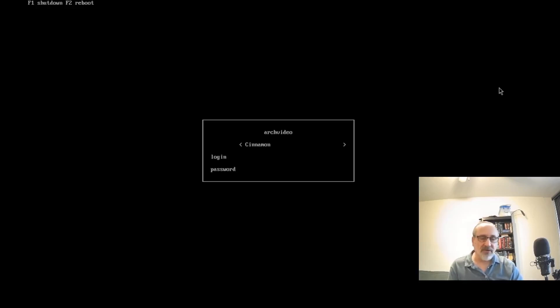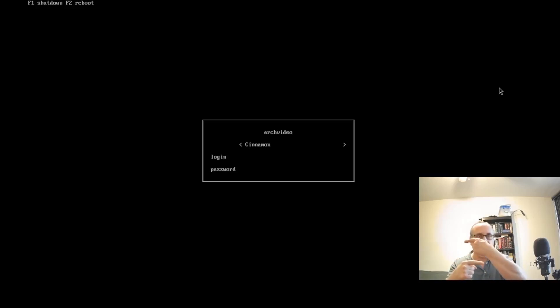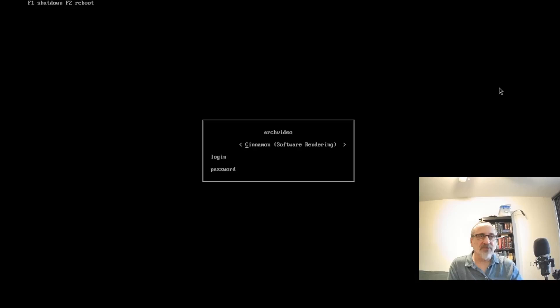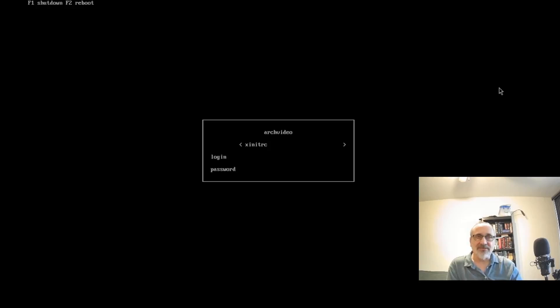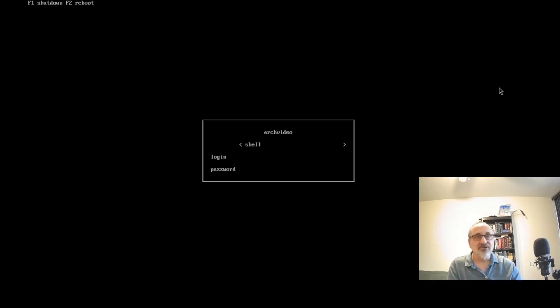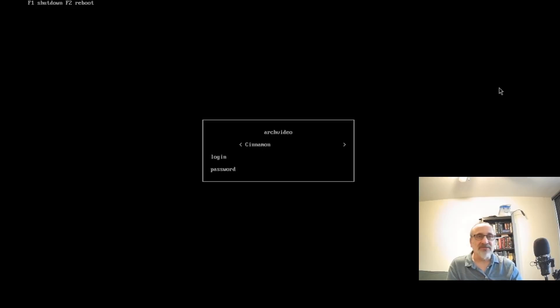I'm going to use my up arrow to go up to cinnamon. So I can log into cinnamon. Now I'm going to use the arrows that way or that way. So you can go cinnamon software rendering, Qtile, DWM, awesome. Back cinnamon on Wayland, Qtile on Wayland, Xinitrc. You can actually log in through your Xinitrc file using this. Shell. You can log into the shell. This will take me to the TTY. Or back to cinnamon.